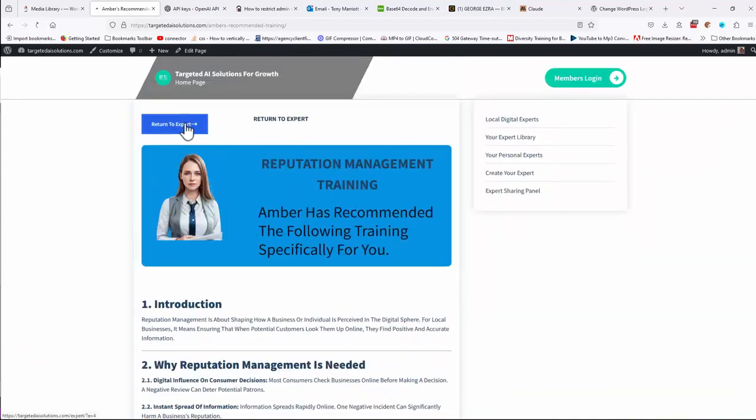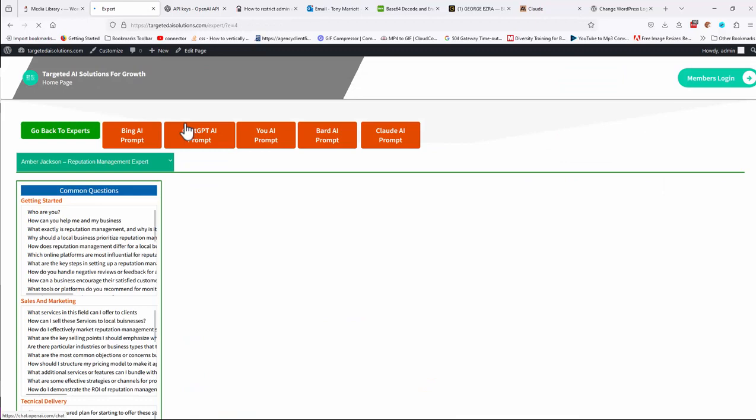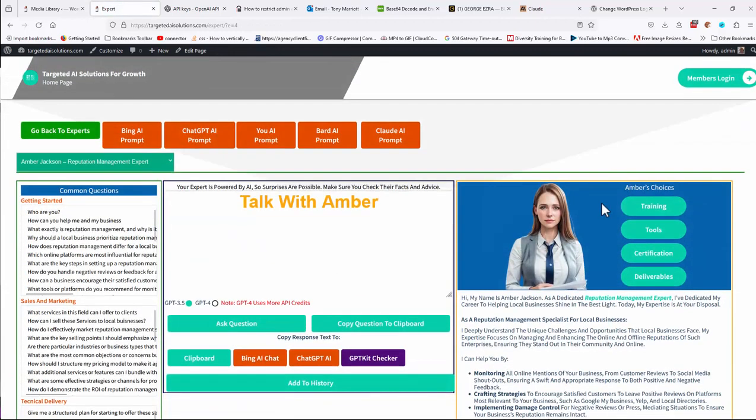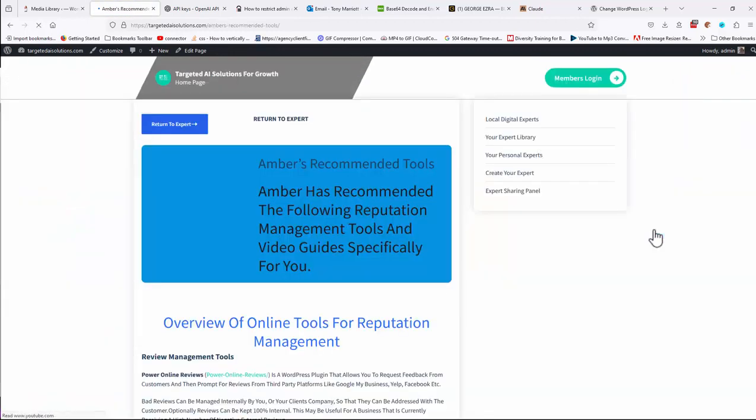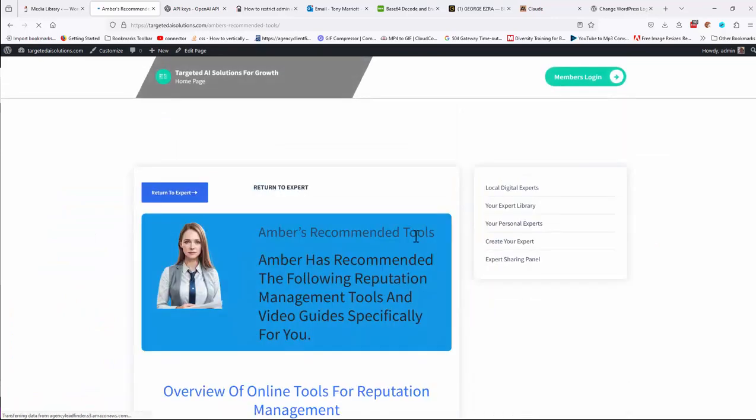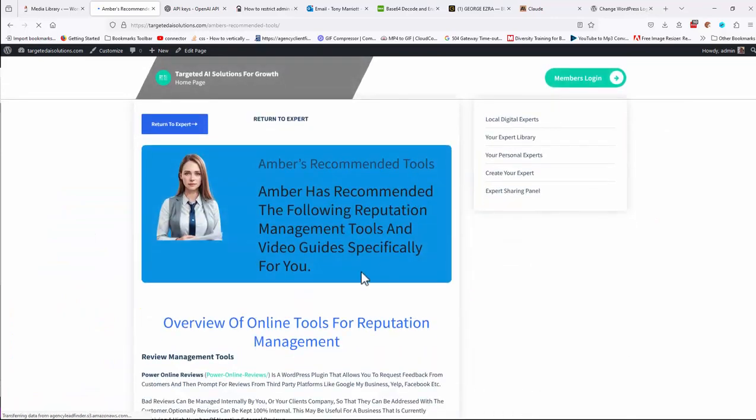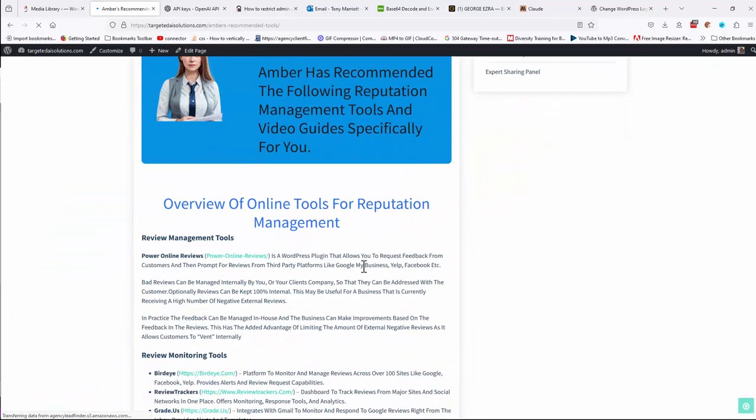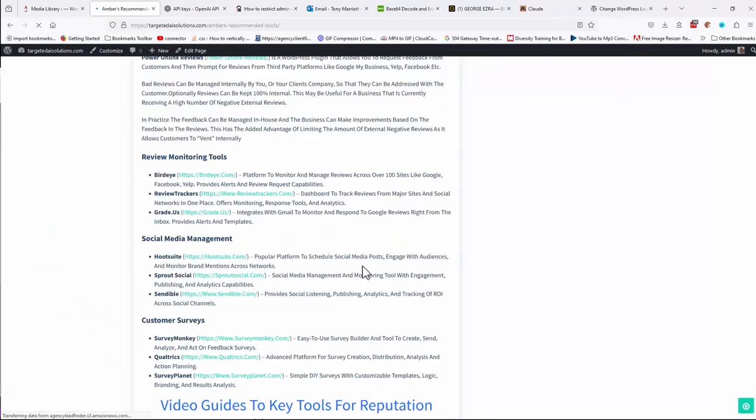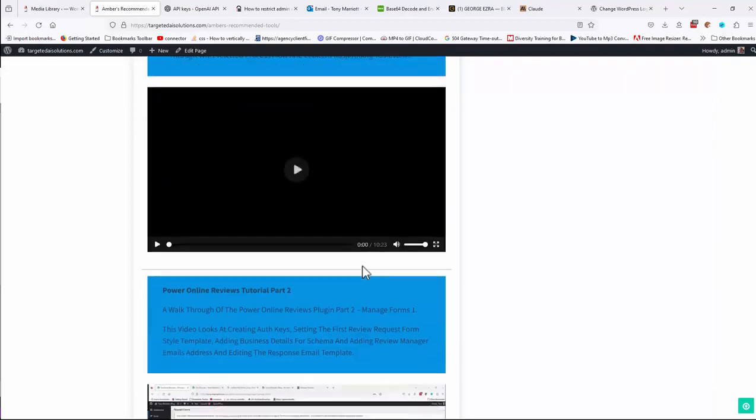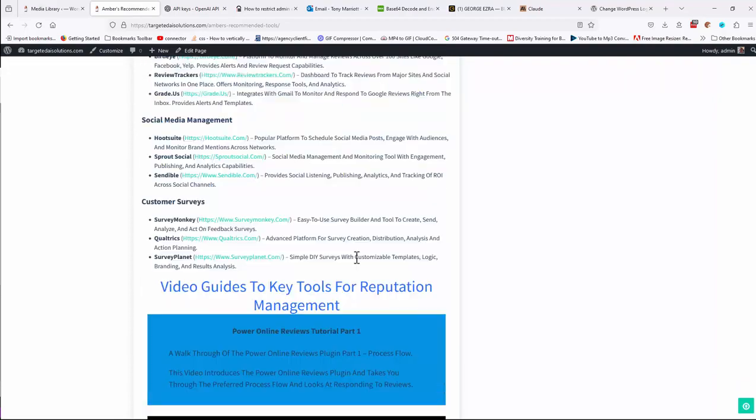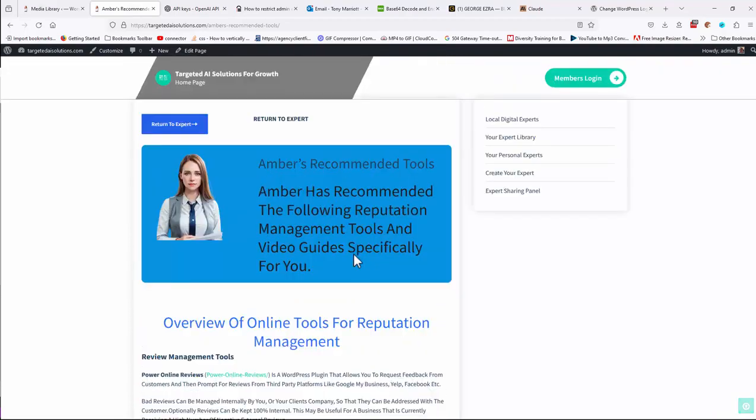But basically, you'll get a full training explanation for that. You also get tools, which gives you the software and what other online and offline tools that are generally used and how to use them for that particular service.